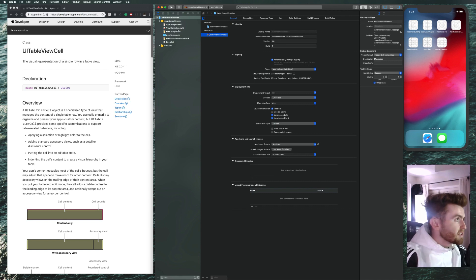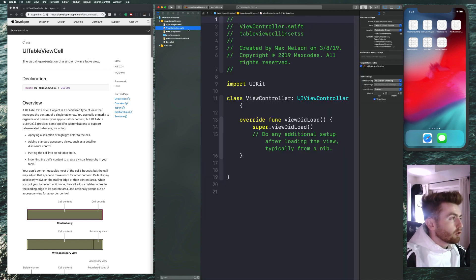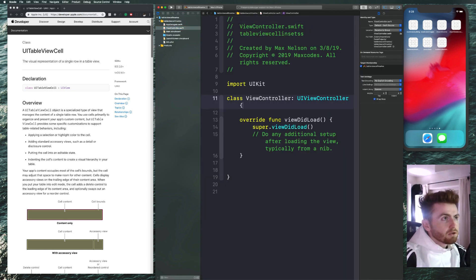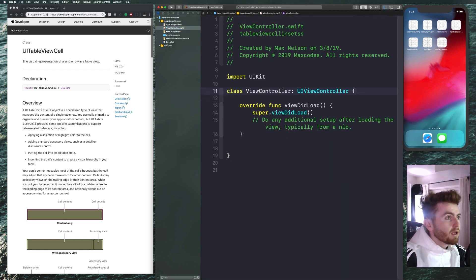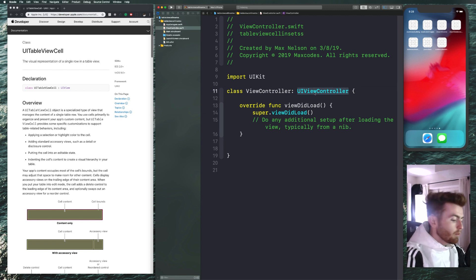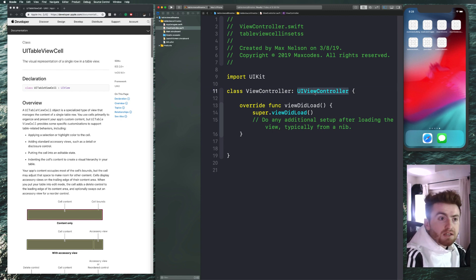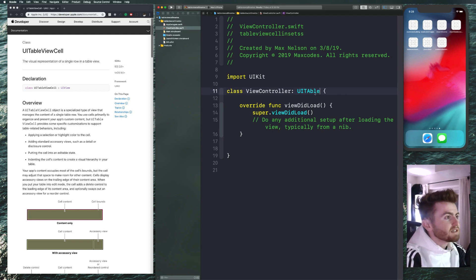Next thing we're going to do is go into our ViewController.swift and zoom in a bit so you can see the code. What I want you to do is, instead of subclassing UIViewController, subclass UITableViewController.